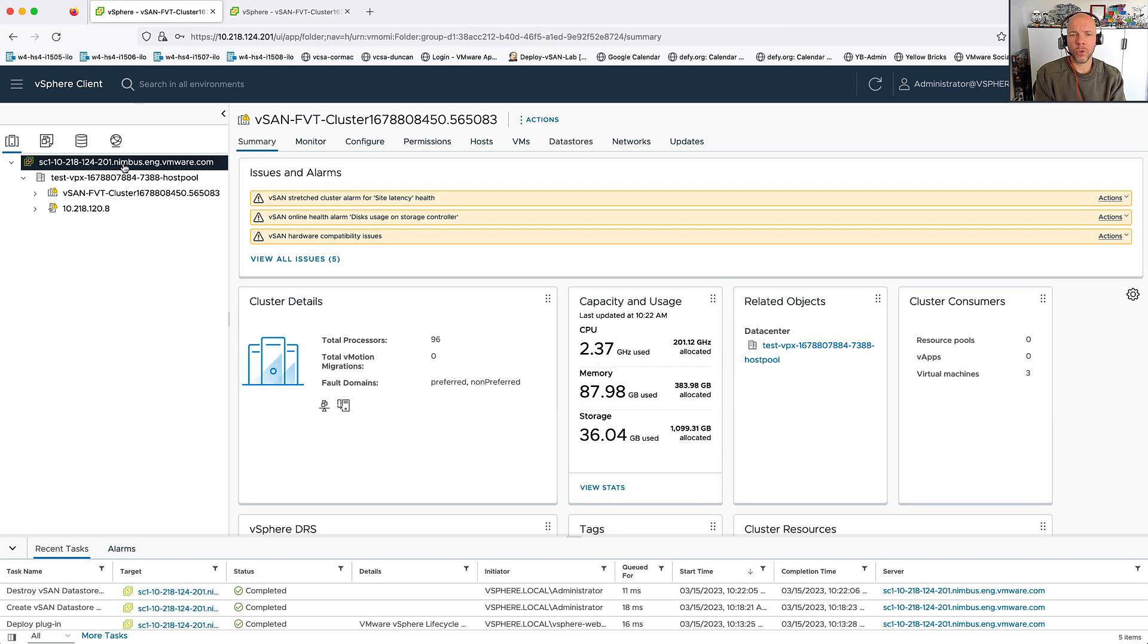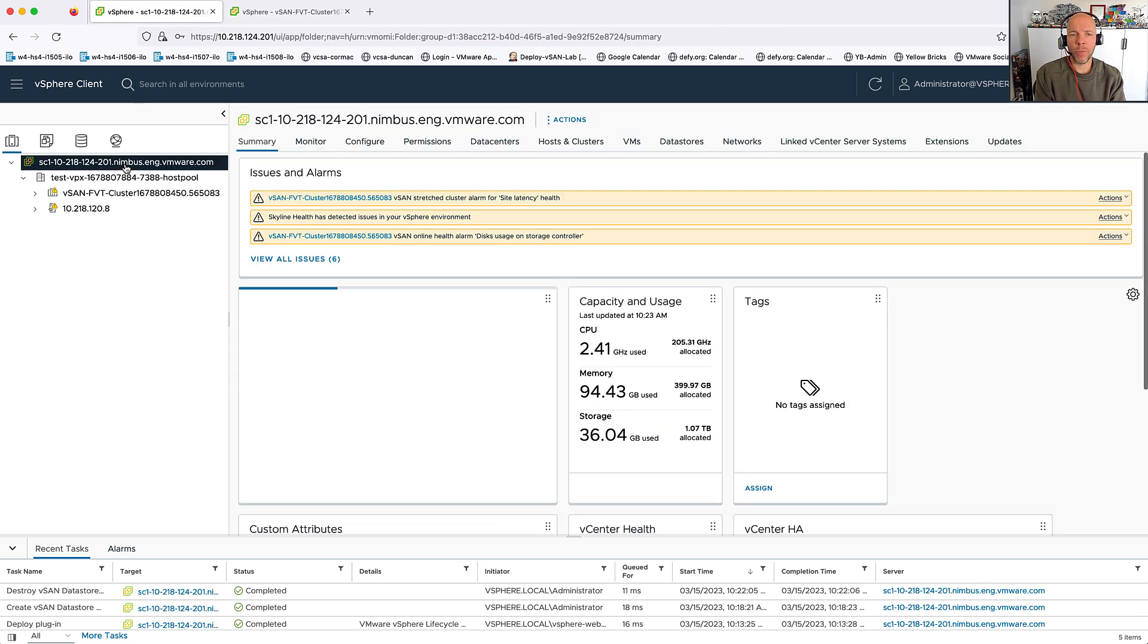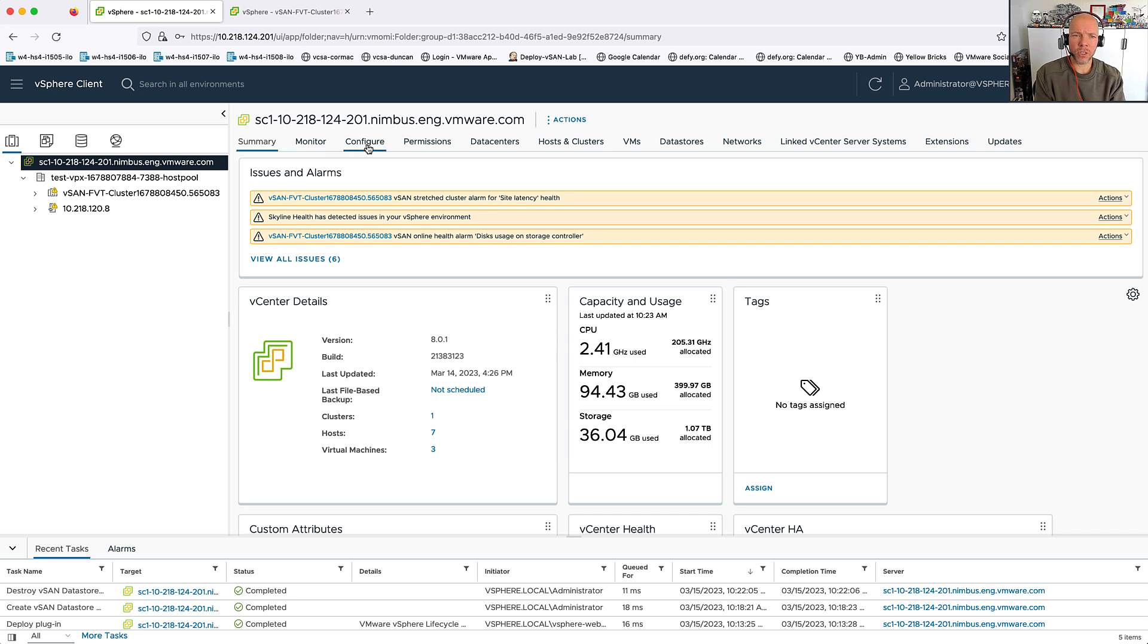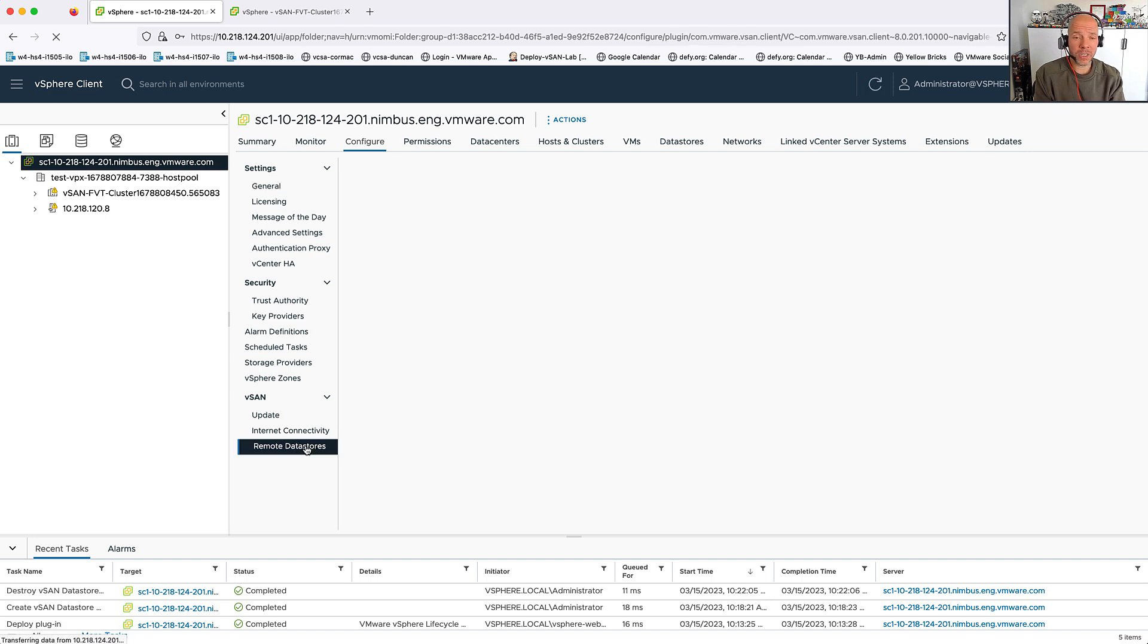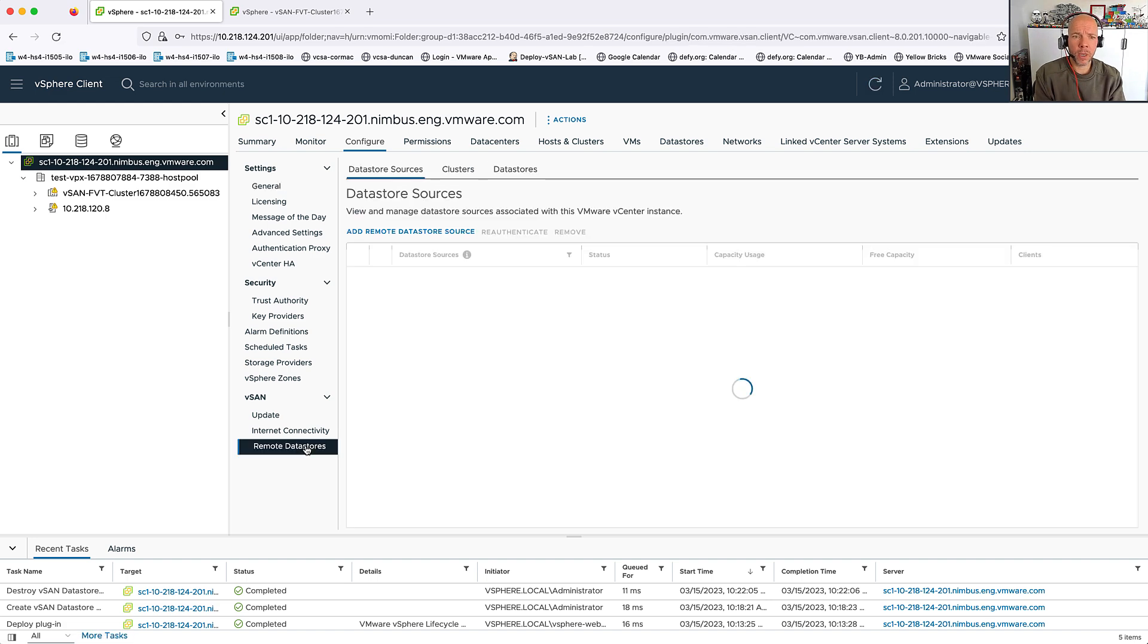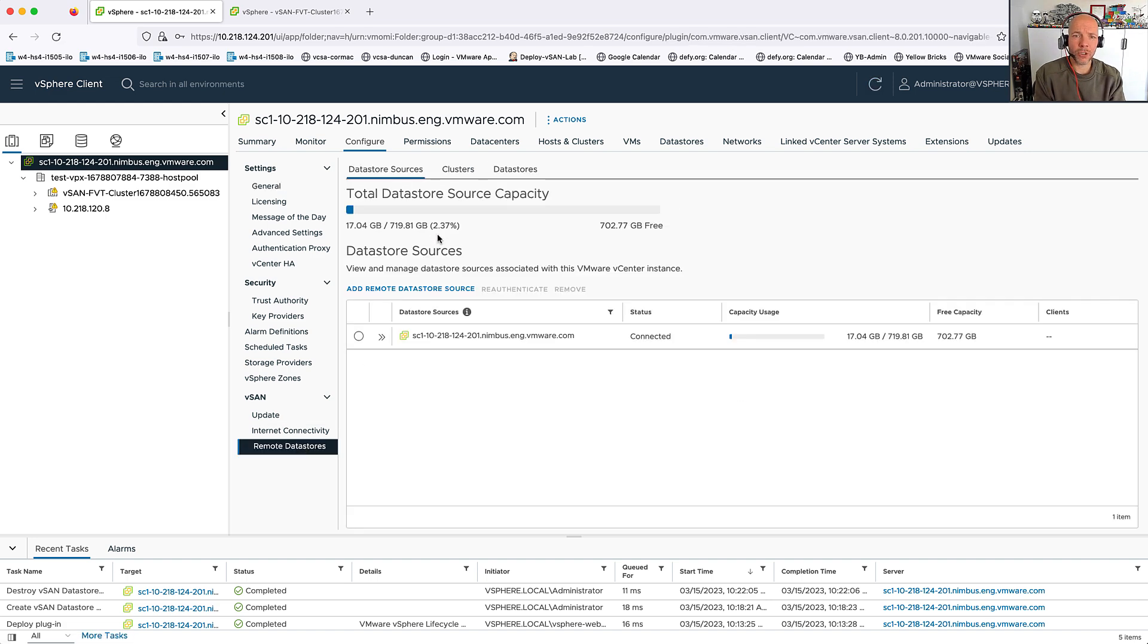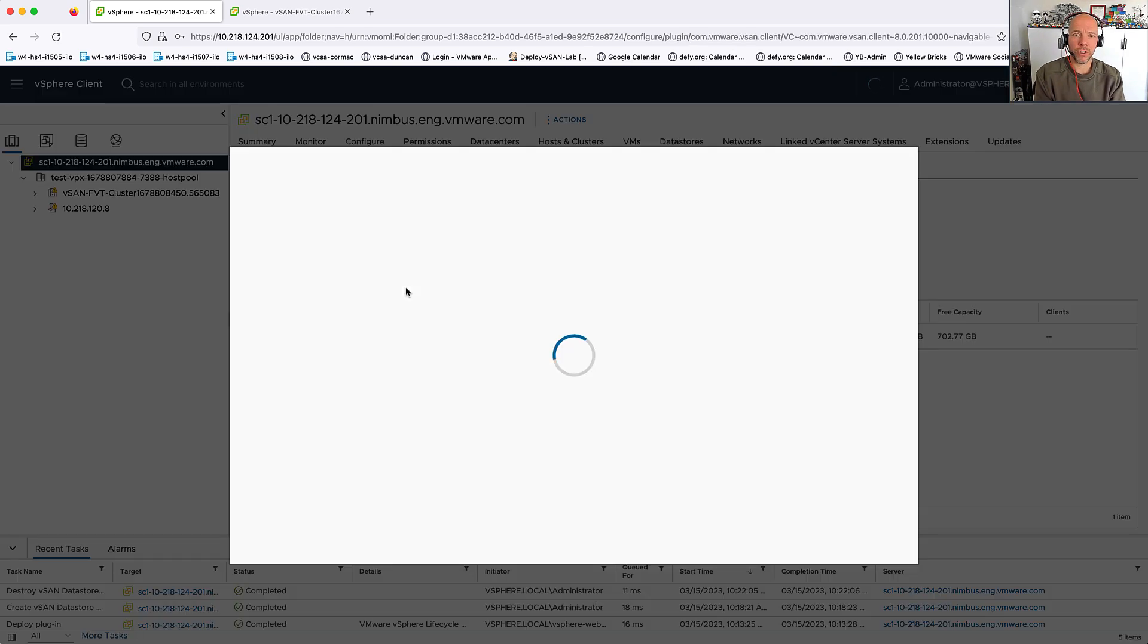Now, what we're going to do is we're going to go back to our first vCenter server instance, and on a vCenter level, we're first going to configure the connection for vCenter specifically between these two vCenter server instances.